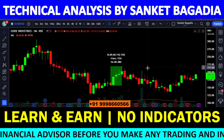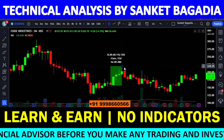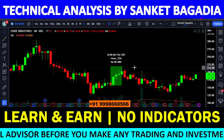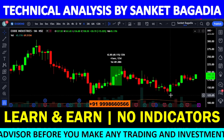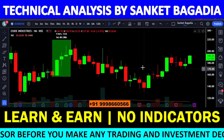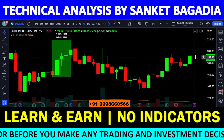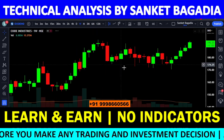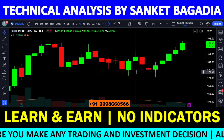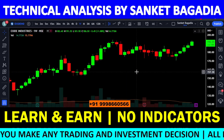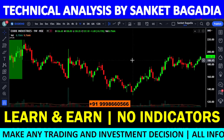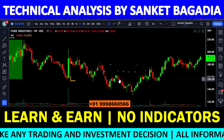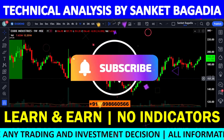But kya hua — uske baad stock ne momentum nahi dikhaya aur phir stock lower level dikhane laga tha. Ab yahan se ek momentum phir se badh raha hai, aisa clearly yahan par dekhne ko mil raha hai. Aur ek time frame ke upar chart ka structure bahut hi fantastic hai.